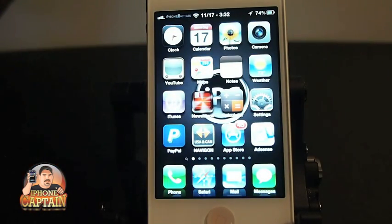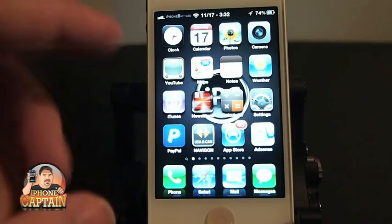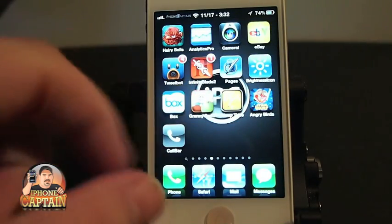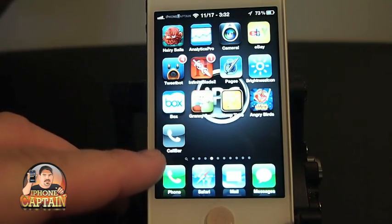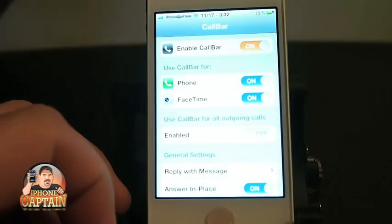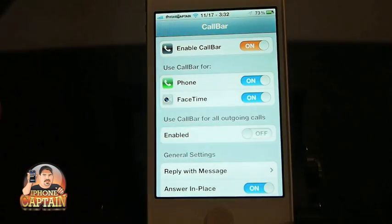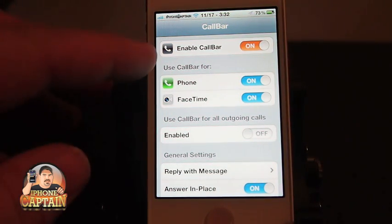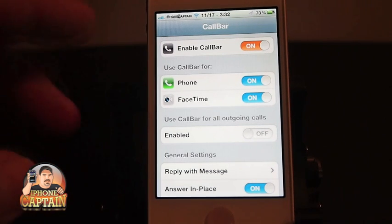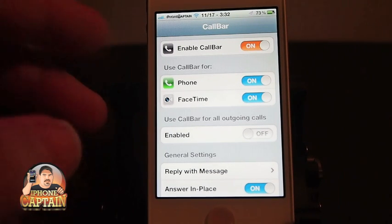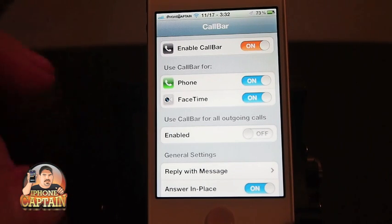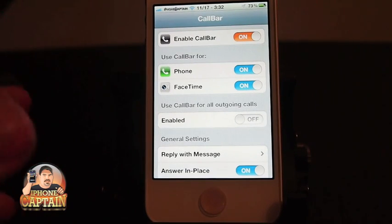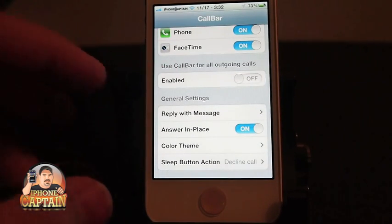That's one of the only downfalls I have seen to this update. Here's your little CallBar icon — we'll open this up; it puts an application-type icon on your springboard. We have it enabled, and you can use it for phone calls or FaceTime calls as well. You can even use it for outgoing calls if you want to use that little bar for that.